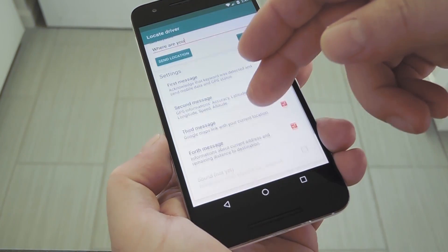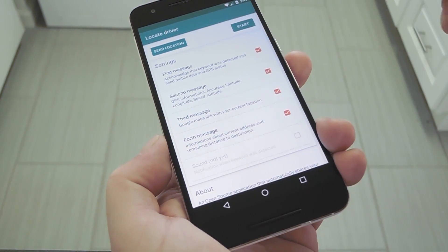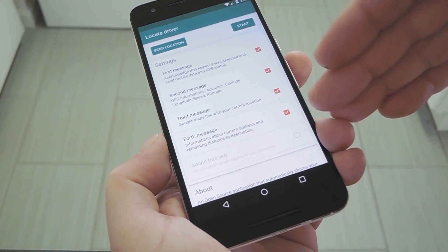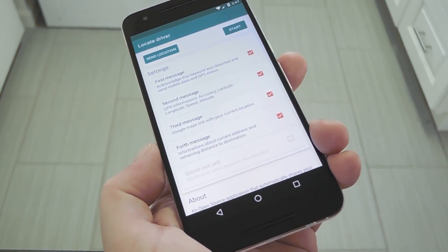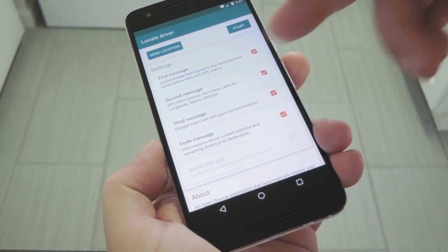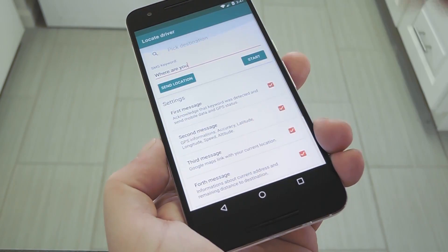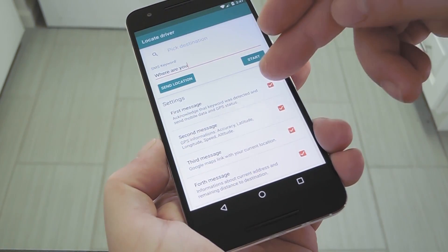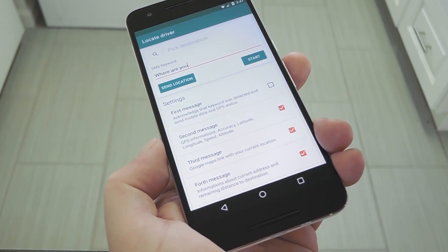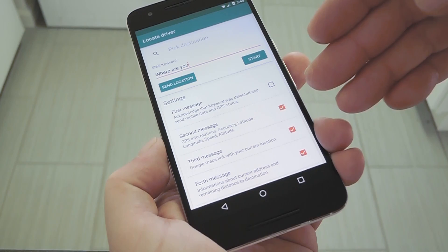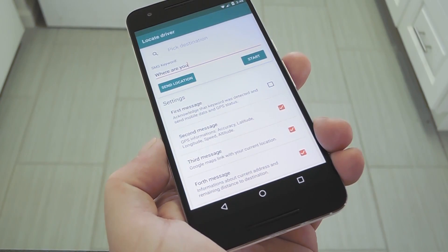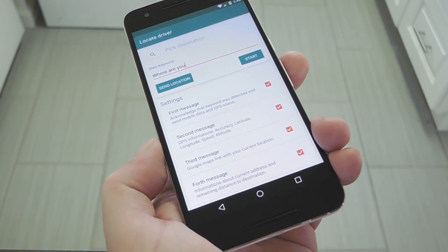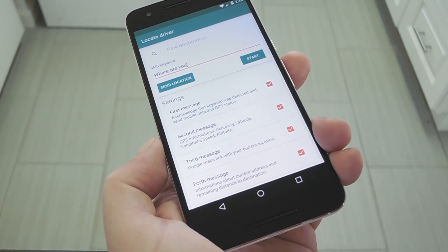Locate Driver will send four messages when someone requests your location, and they all have different information. The information is described under each of these checkboxes, and it's all pretty useful. But if you'd like to turn off any of these messages, just disable them here and it'll only send the messages you leave checked.